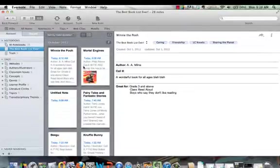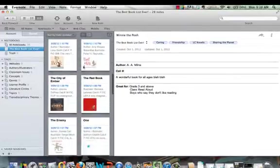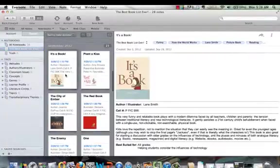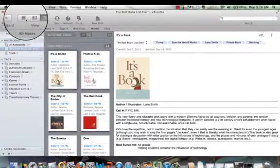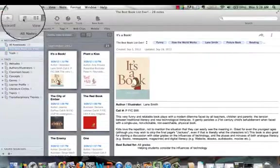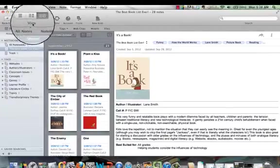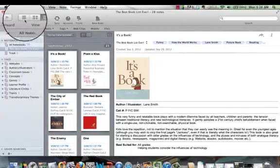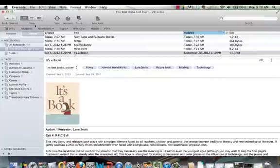On that notebook you have many different sticky notes. These are individual notes about certain books. Now, when you first load on you may be on a different view. For example, up here you can see where it says view, there are a few different ways to look at it. You might want to look at it like this, where you can easily click on the different books up here.